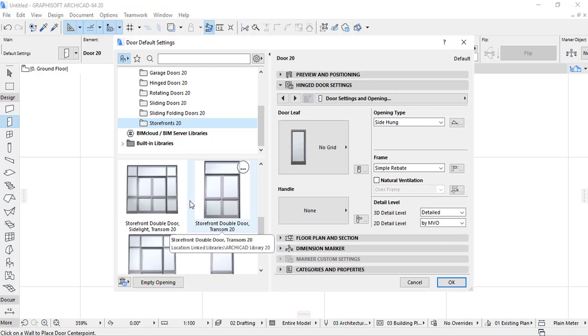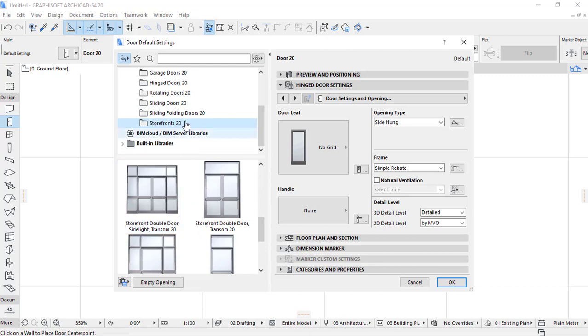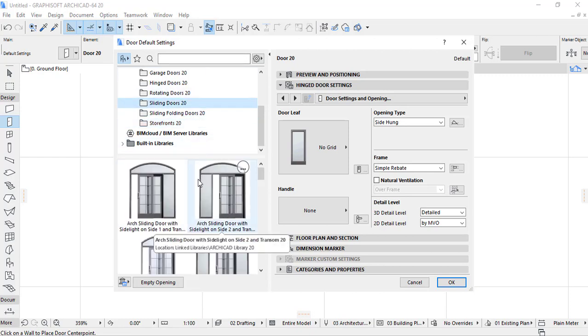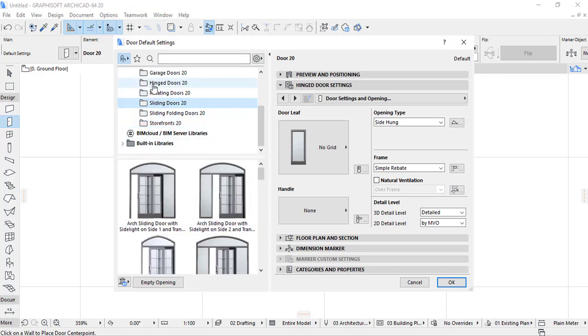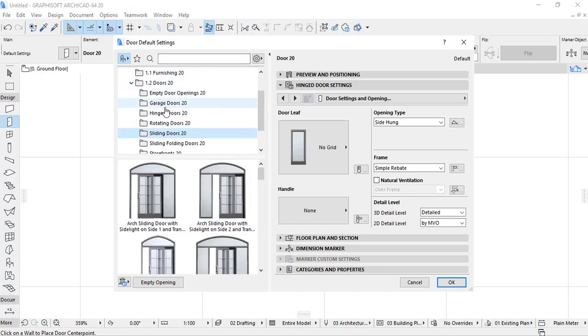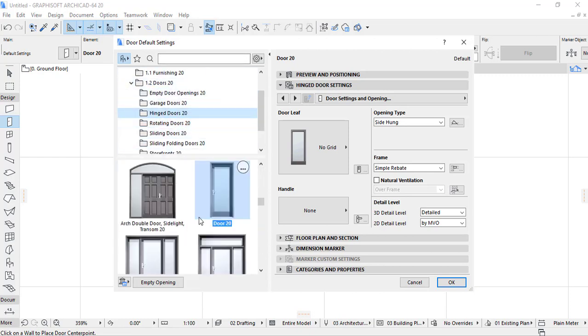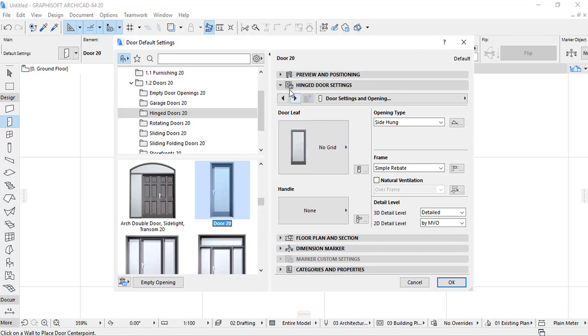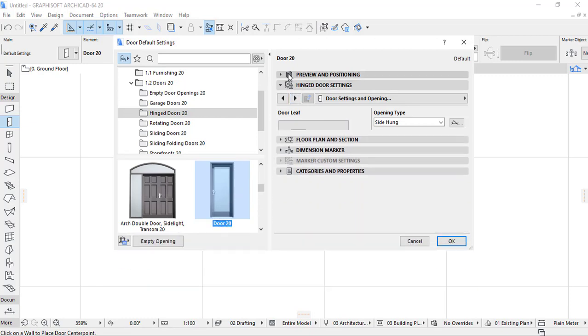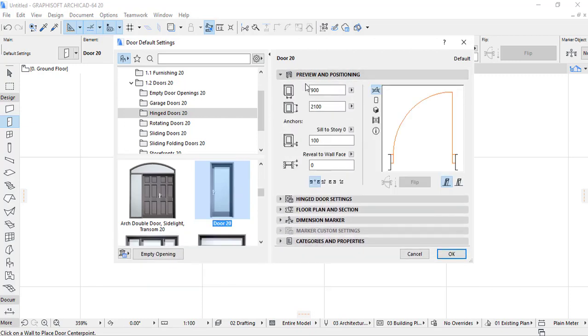Let's check some different settings of the door. Let's back on the hinged door and then we select these door 20 which is a single door. By selecting a single door, you can see that here on the right side we have preview and positioning.